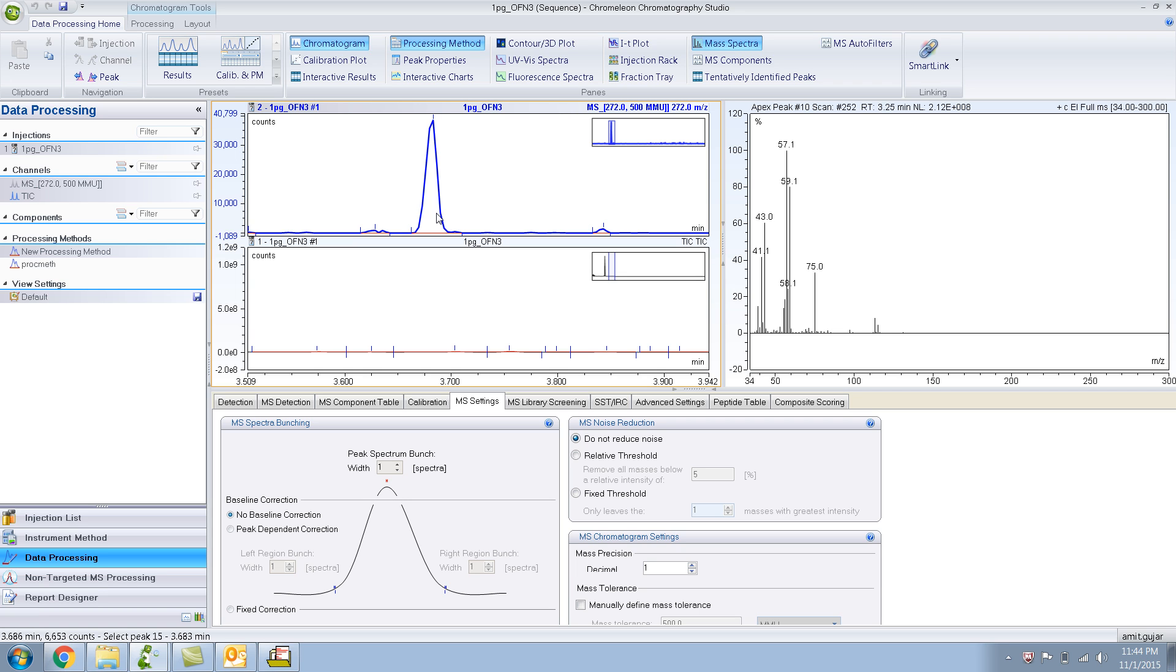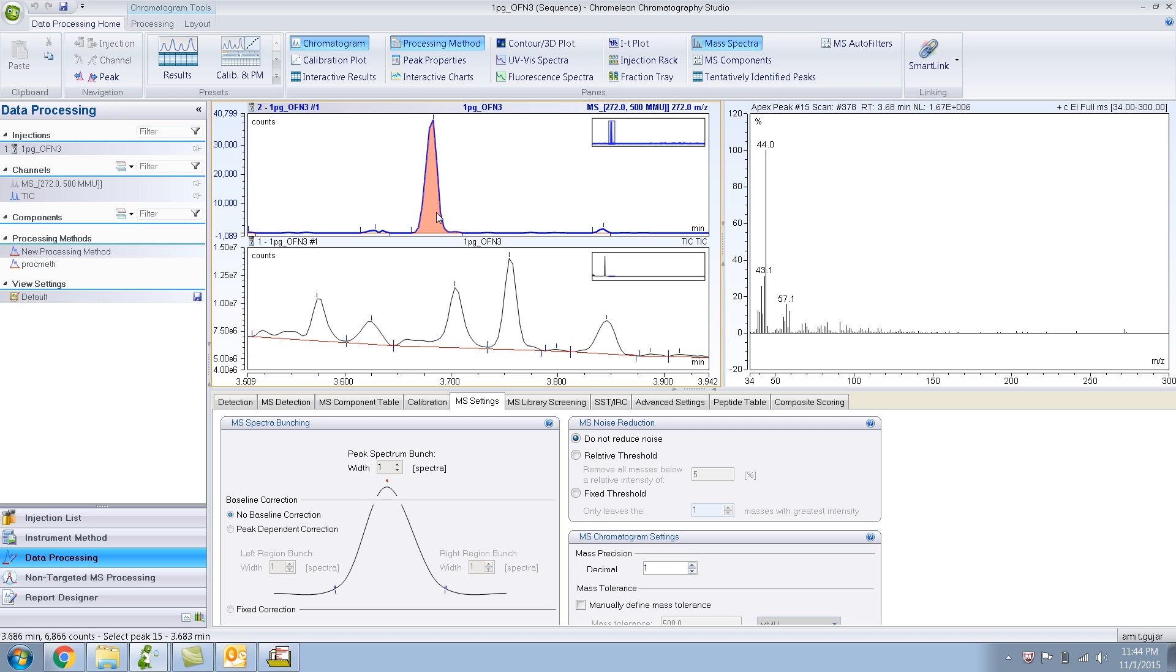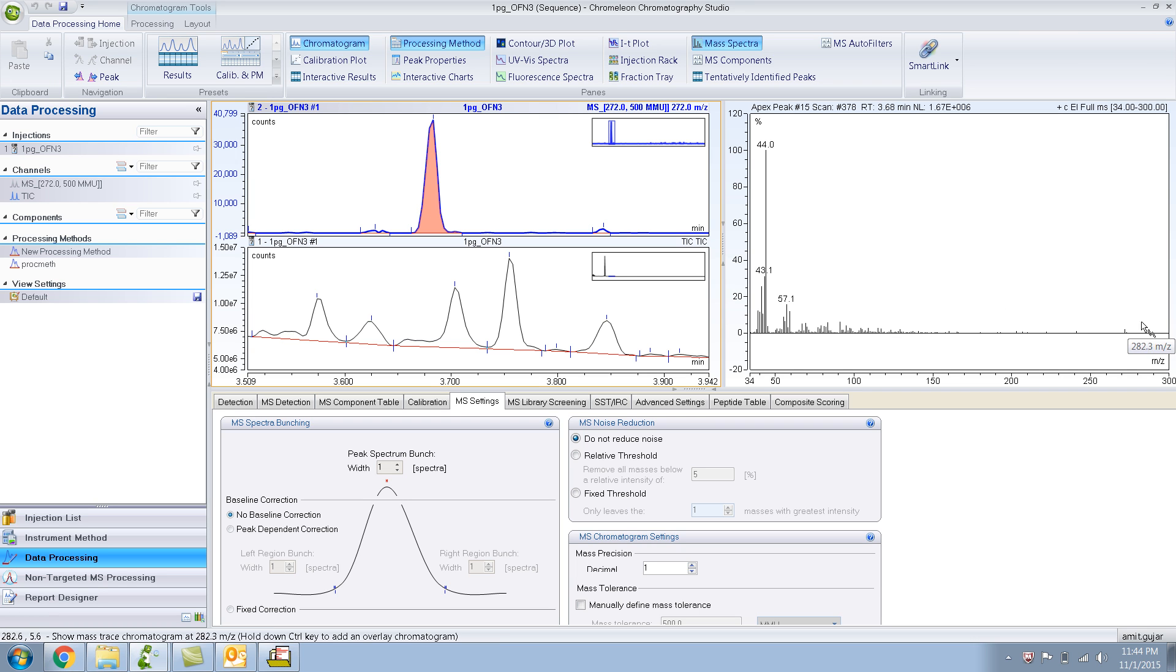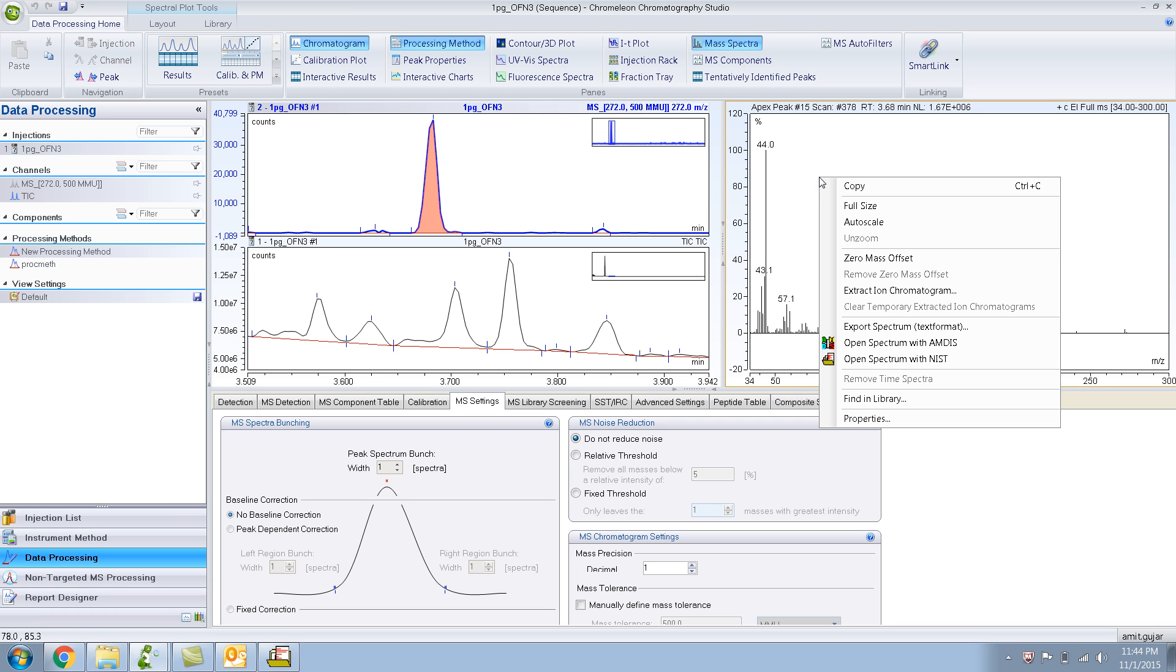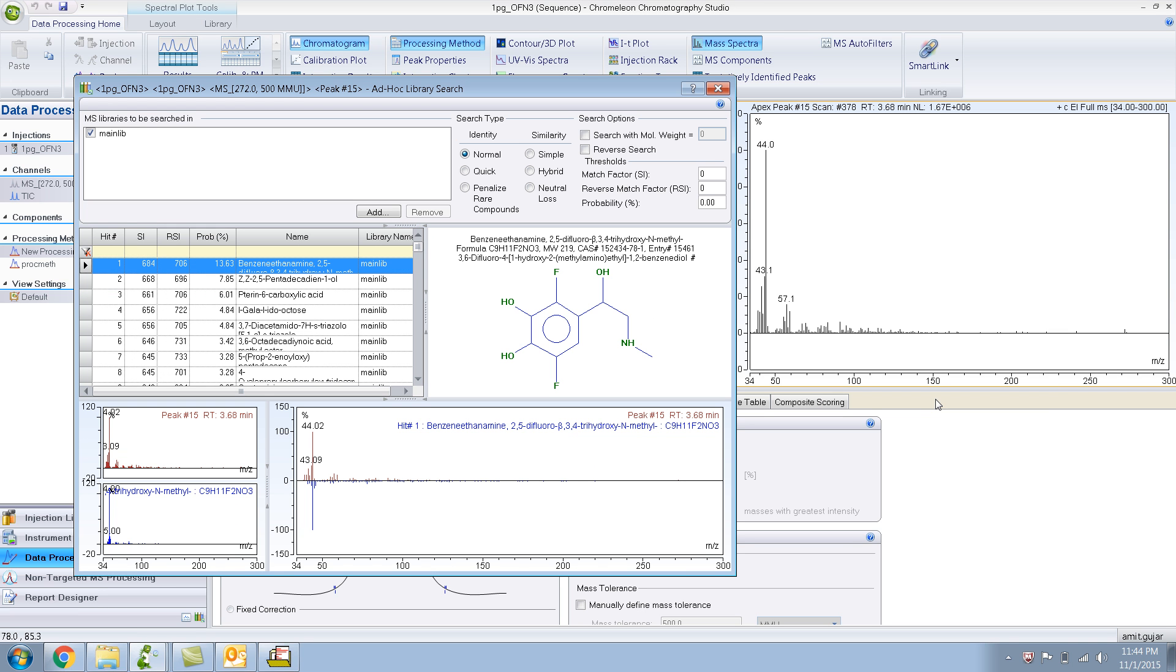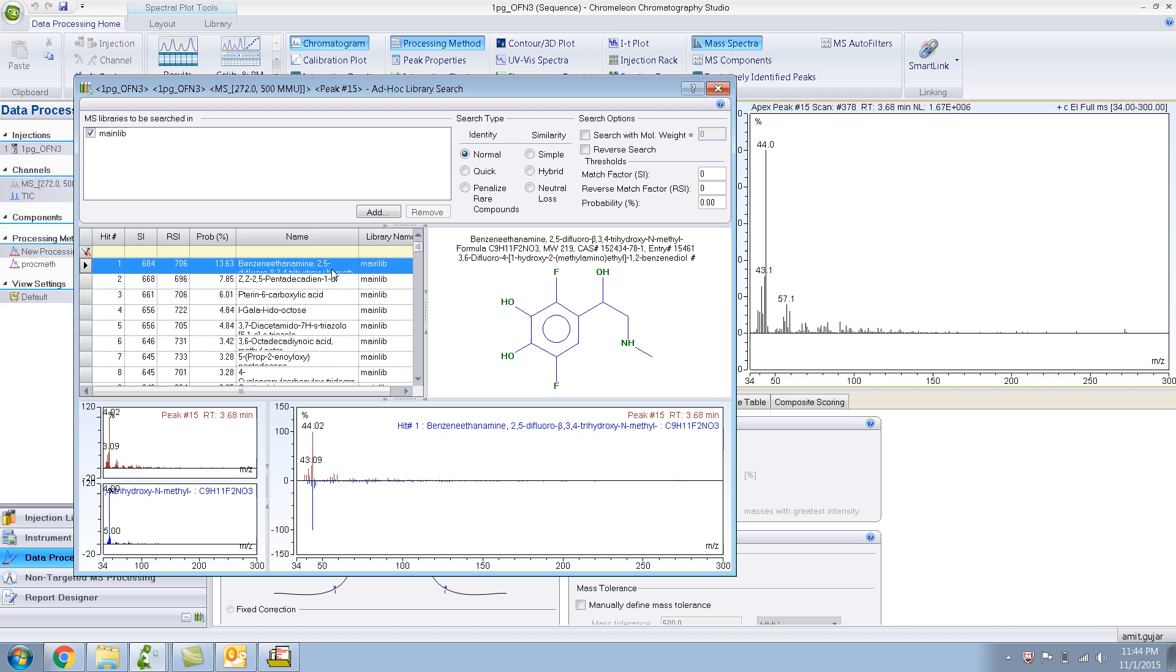Let me click on this peak and that will show me the mass spectra for that peak. Even over here, it's hard to discern the 272. Maybe this small peak is 272. I think it is, yeah. Let's do a library search on this. I'm pretty sure it's not going to be good. Do find in library. It doesn't show OFN.